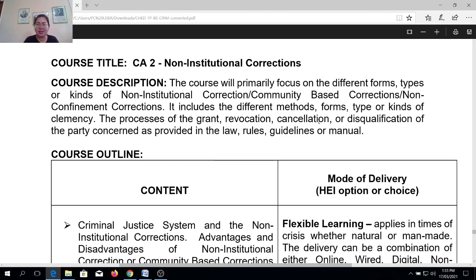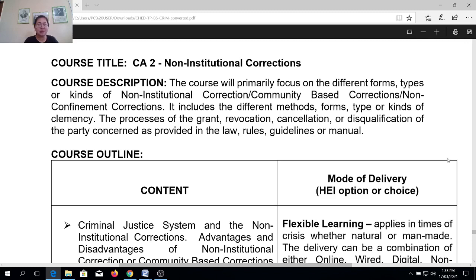the processes of the grant, the revocation, the cancellation, or the disqualification of the party concerned as provided in law, rules, guidelines, or manual. So meaning to say that CA2 will not only focus on the advantages set by the non-institutional based corrections, also known as community-based corrections, also known as non-confinement corrections.